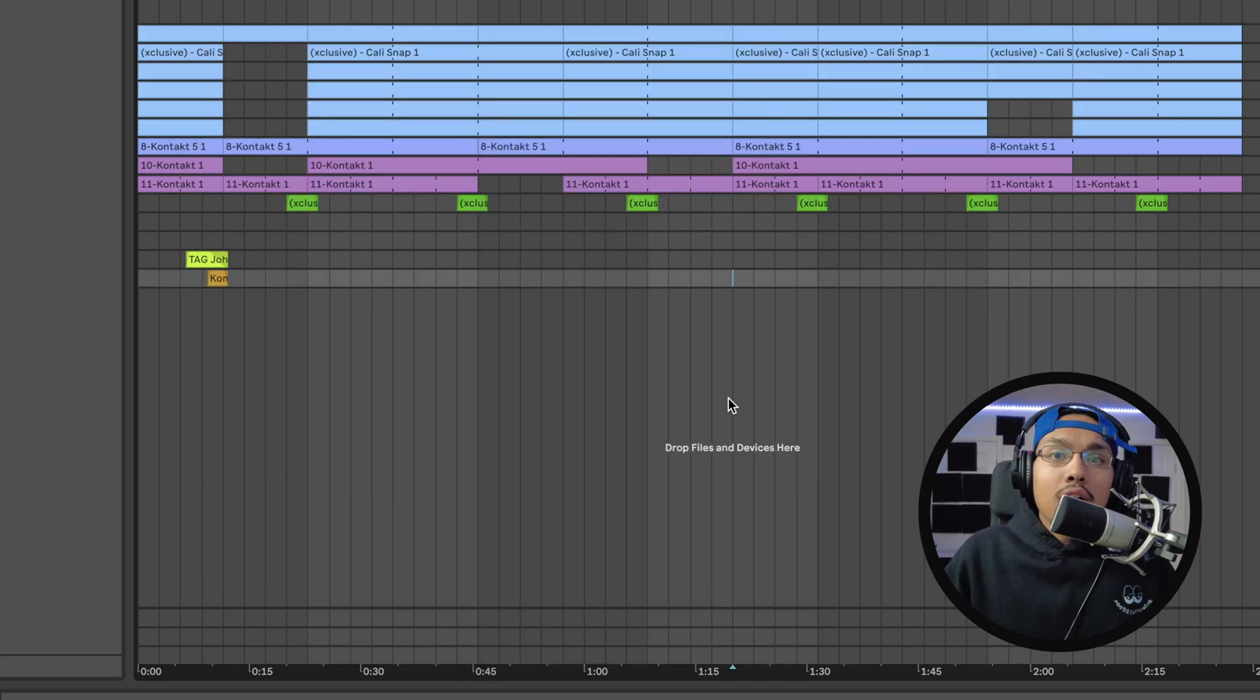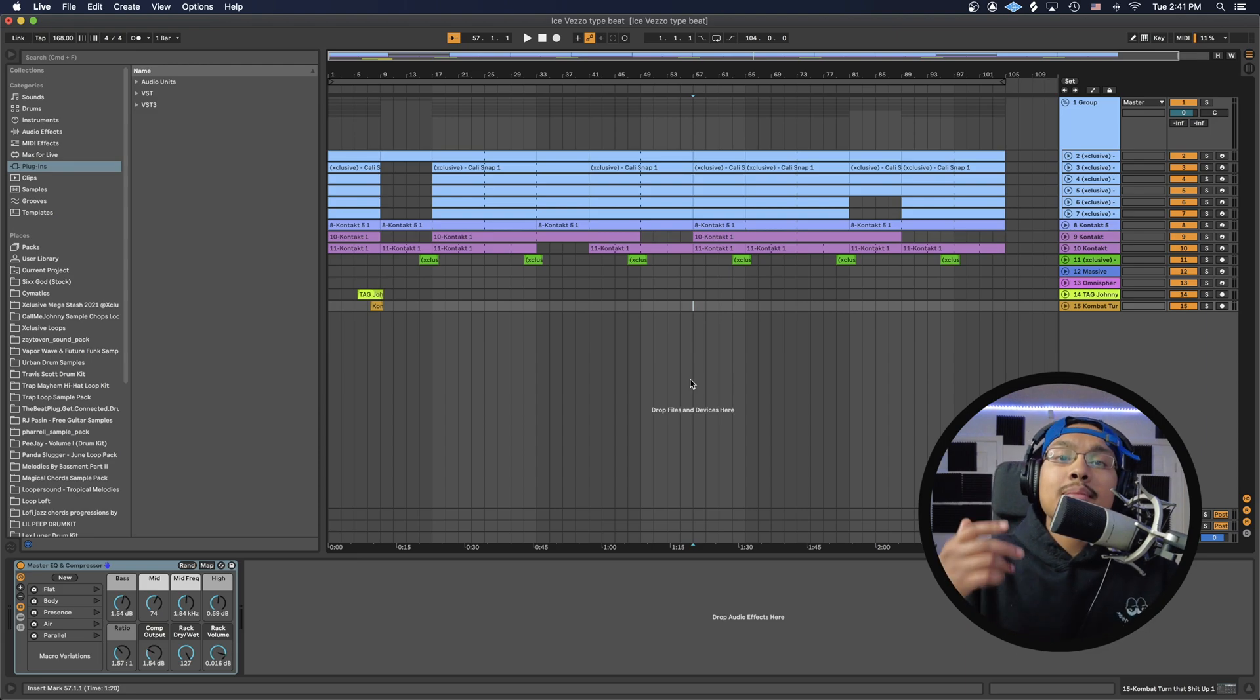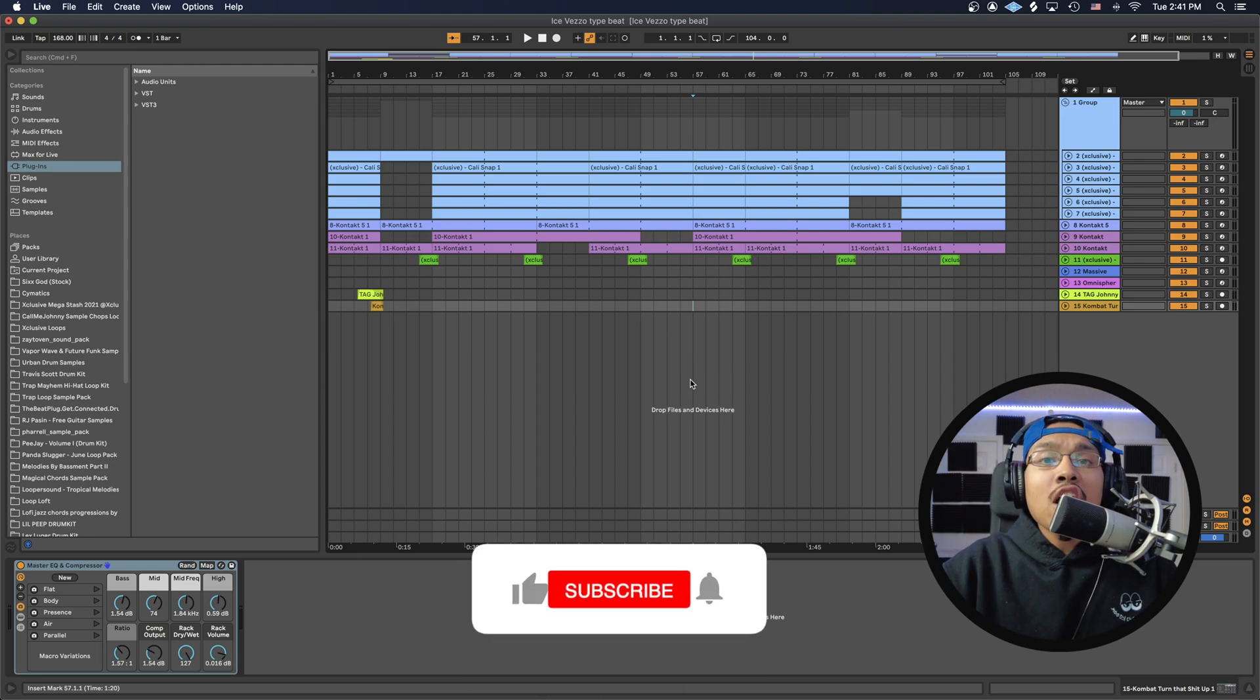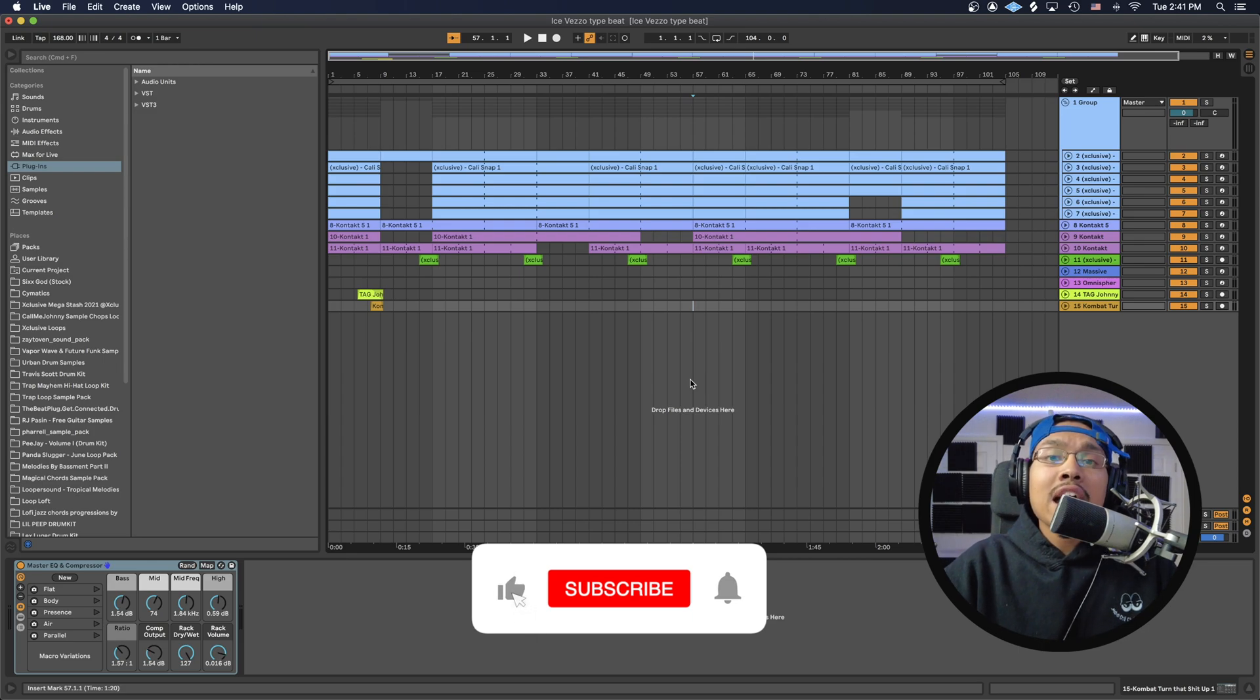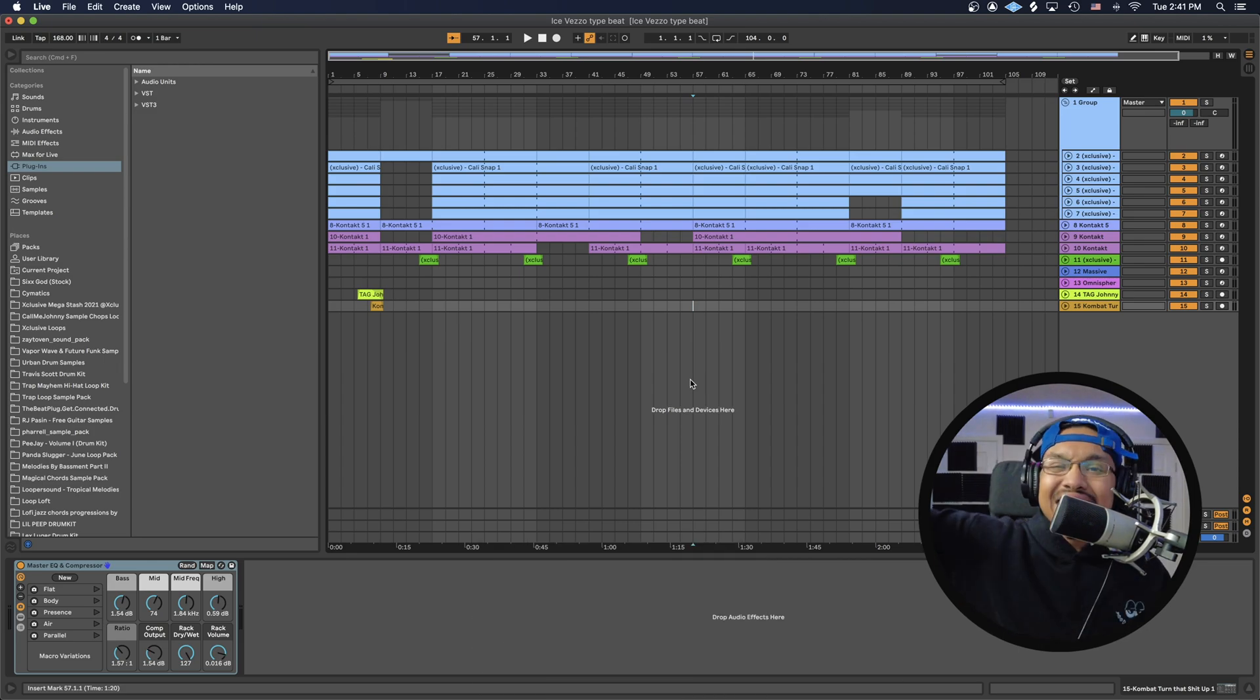That pretty much concludes our tutorial of how to export your stems in Ableton. I hope this really helped you out. Please like, comment, and subscribe as that helps me out so I can continue to drop these fire tutorials. Let's get it.